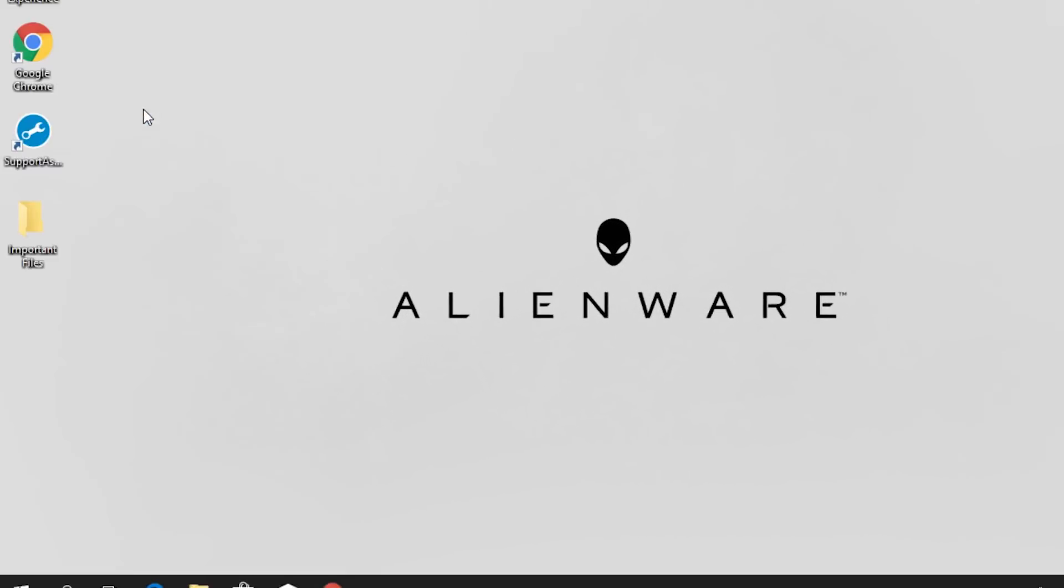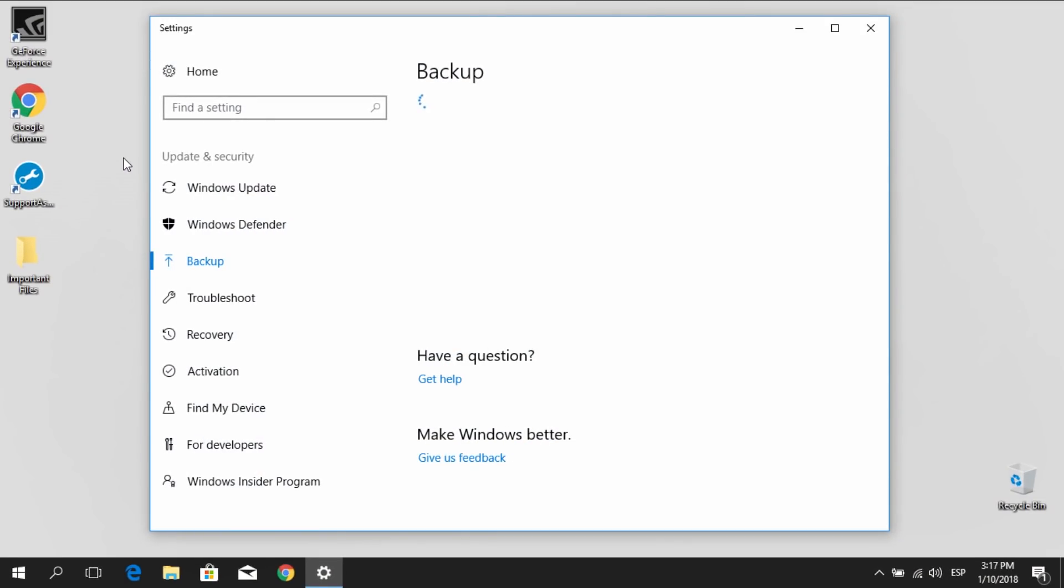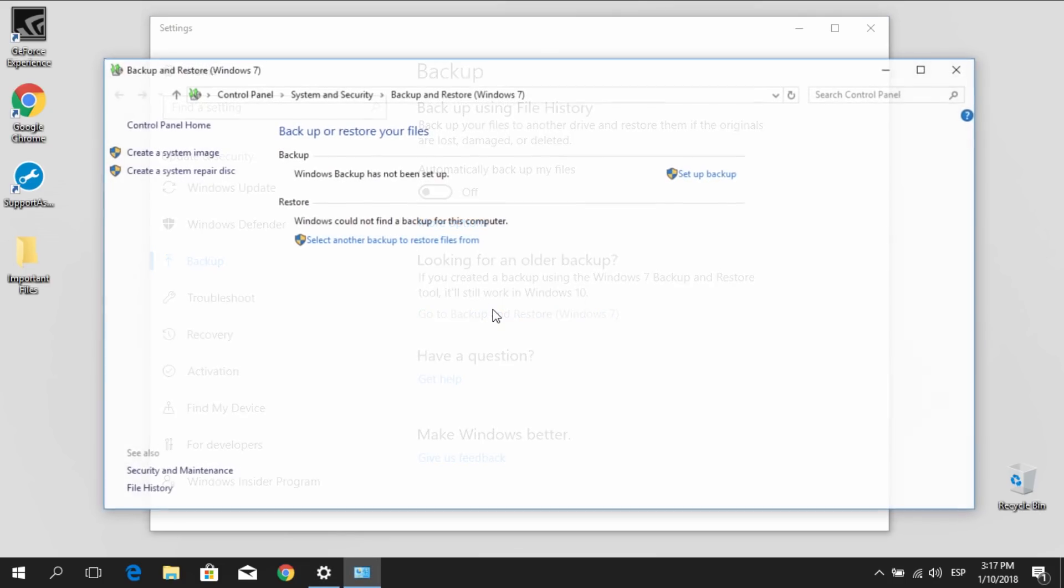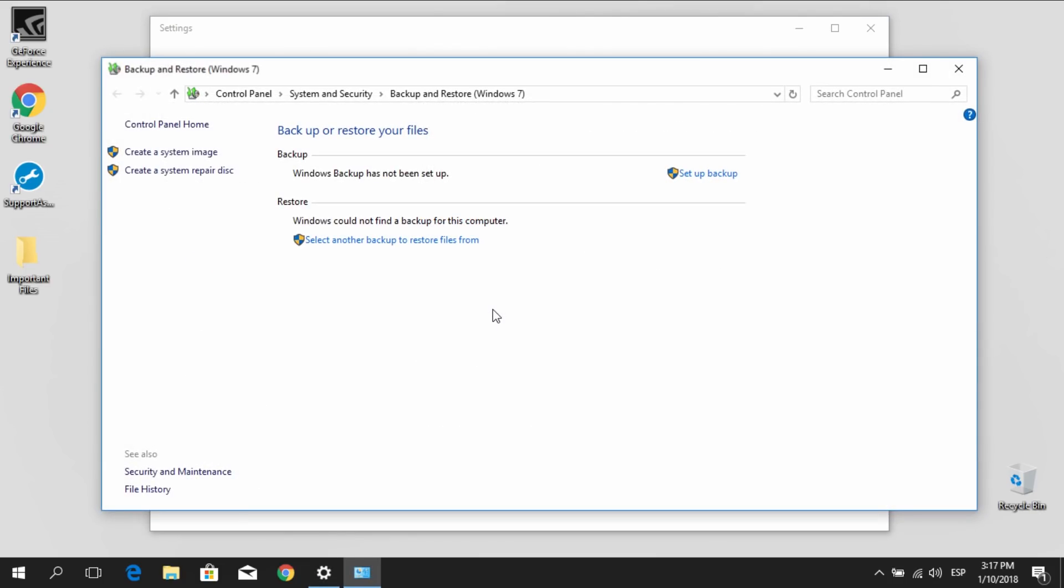Begin by going to Start and type Backup. Go to Backup and Restore and click Setup Backup.